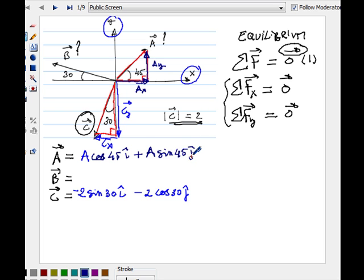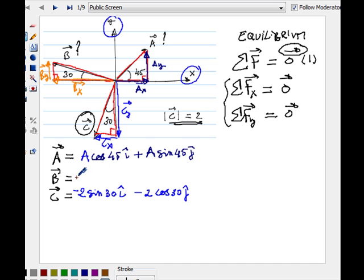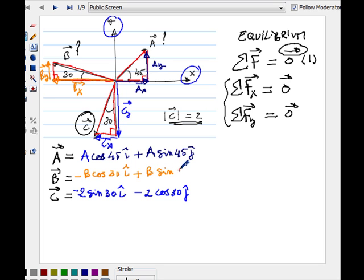For vector B, the angle is defined between B and the negative x-axis. I pick the corresponding right triangle and decompose B as Bx going left and By going up. I therefore expect Bx to be negative and By to be positive. My Bx is the adjacent side of the angle, so it is negative B cosine 30, and By is positive B sine 30.